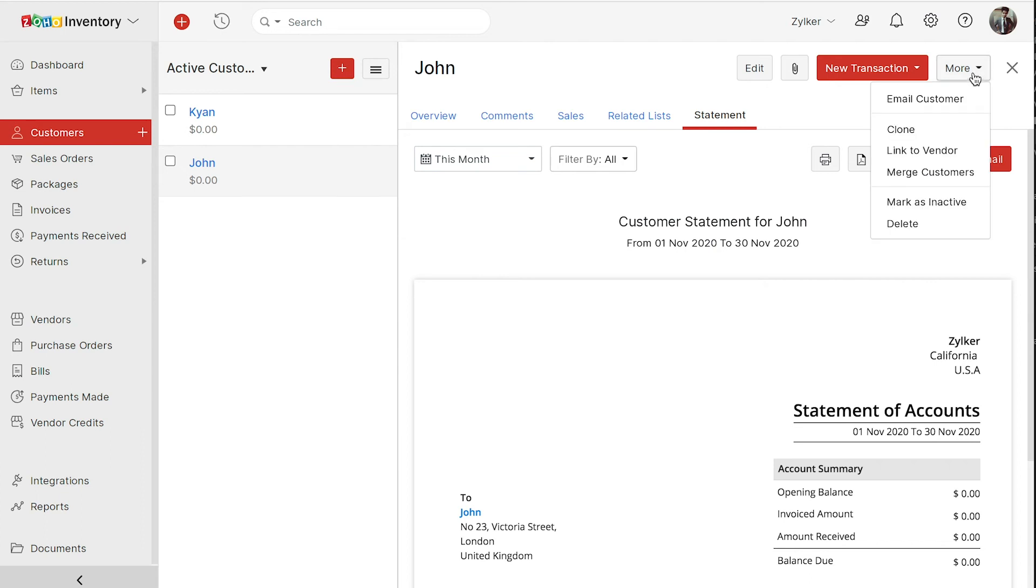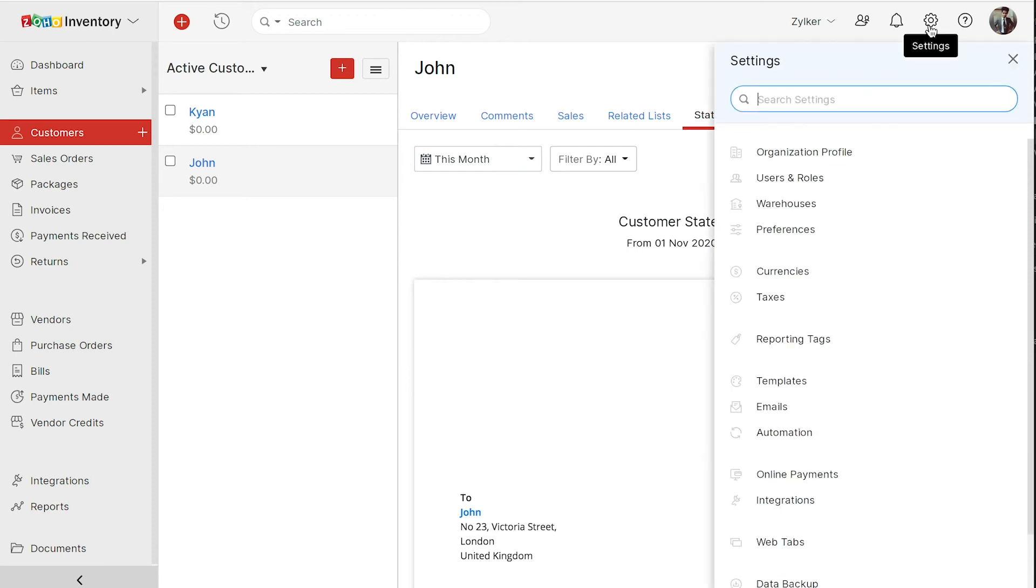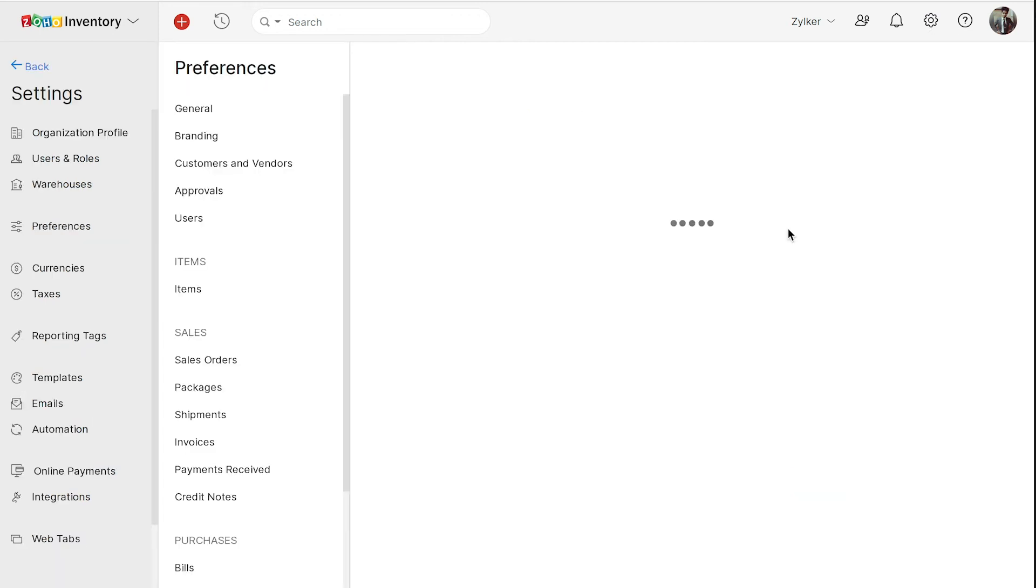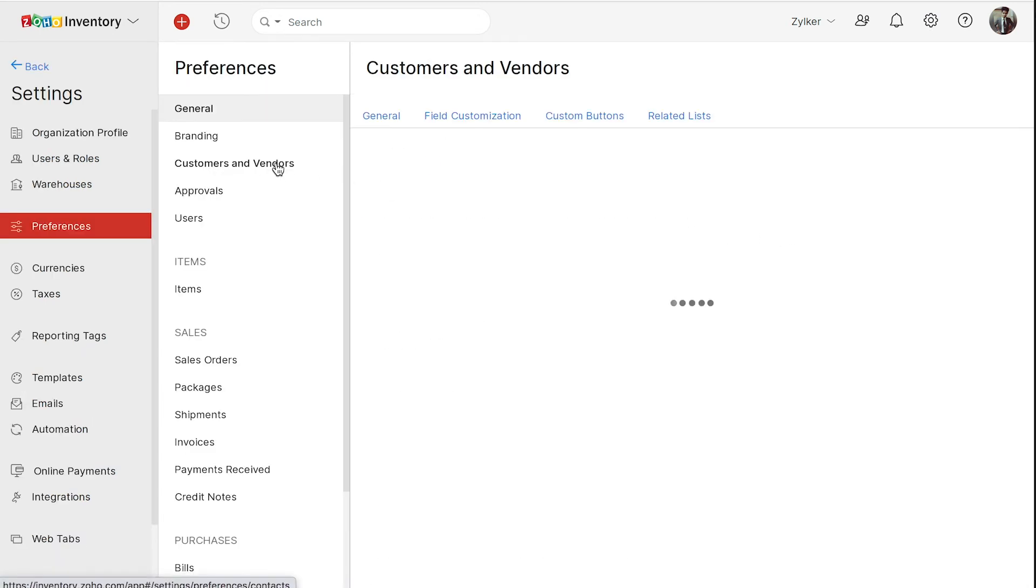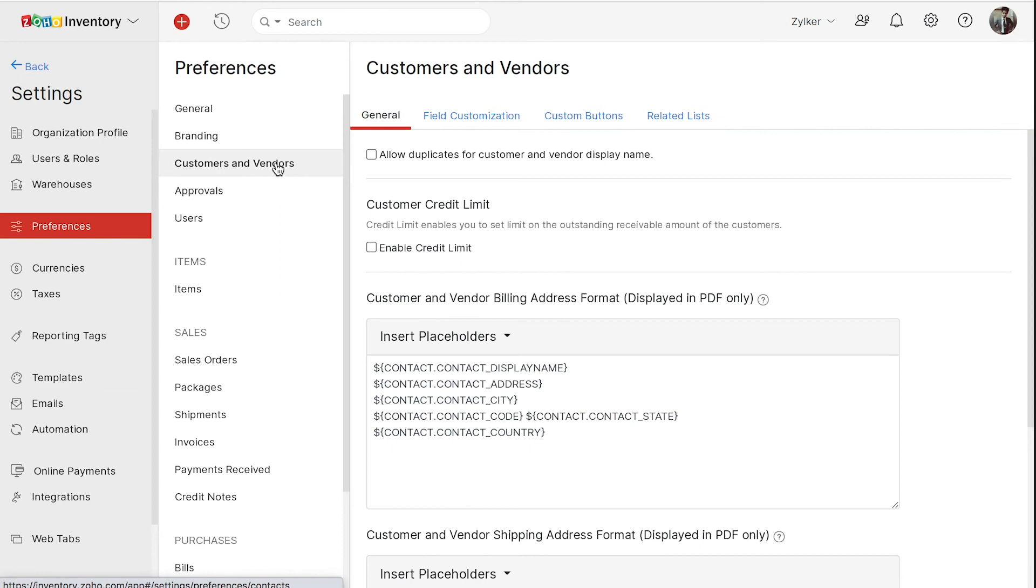You can also configure the preferences for the customer's module. Click the gear icon next to the add new button. If you want to allow duplicate display names for your customers, mark this box.